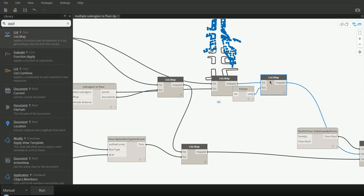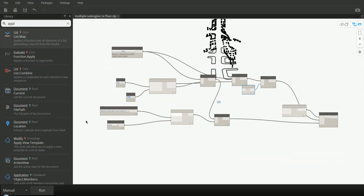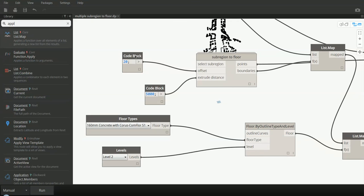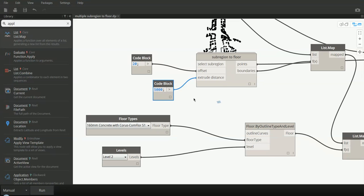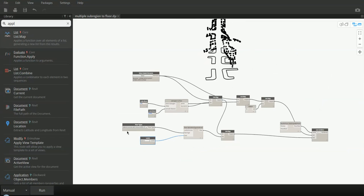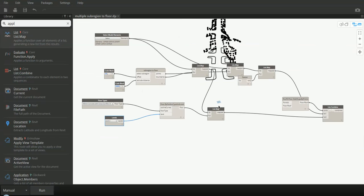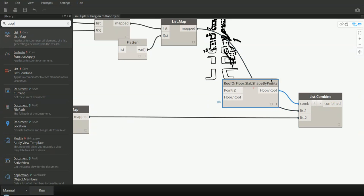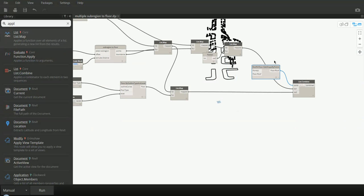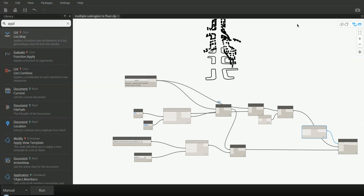This is the definition in which I have used list map too many times. I don't know if it's the best way to do it, but it does the work, and it does it pretty fast — so it's okay. Offset is for the offset from the ground for the floors. Extrude distance is the distance to which I extrude the curves. Floor types — obviously. Level for the floor. List map once again, and list combine — to apply this function, the rule for floor: slab shape by points, to both of those lists. And this is it.